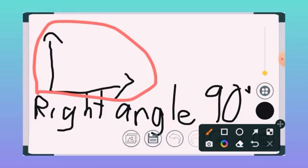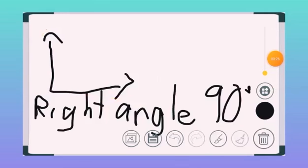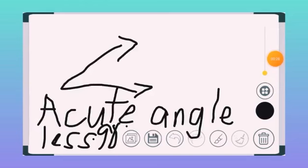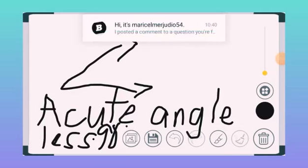Number two is an acute angle, which is less than 90 degrees.